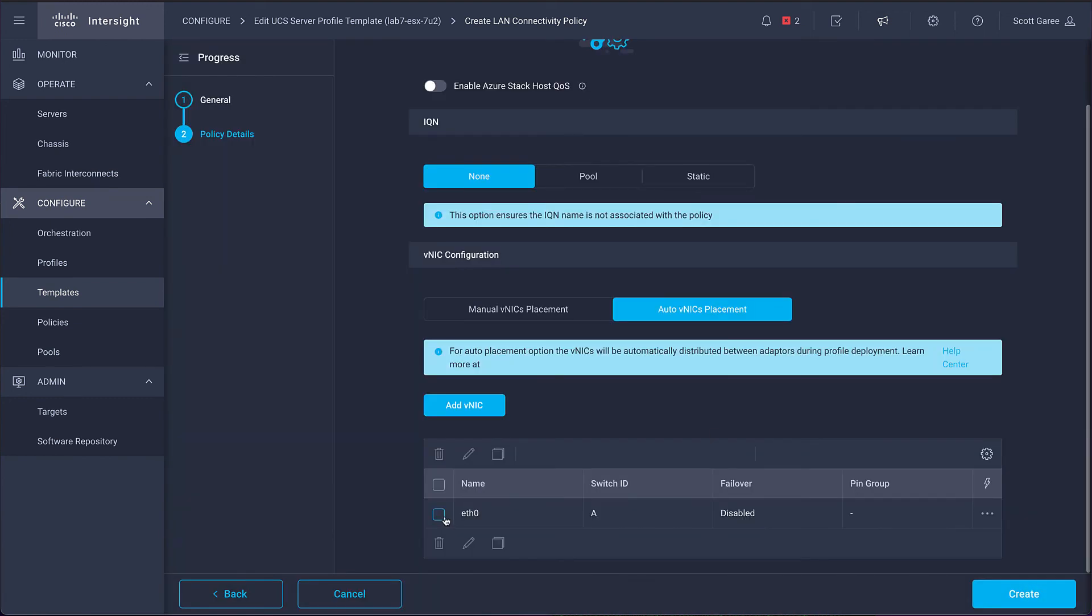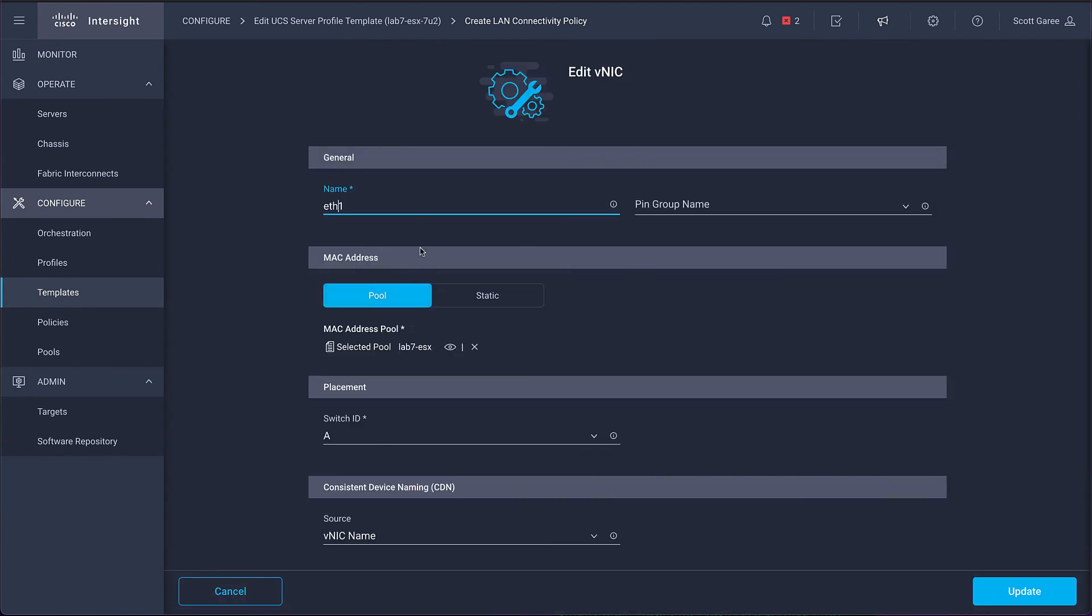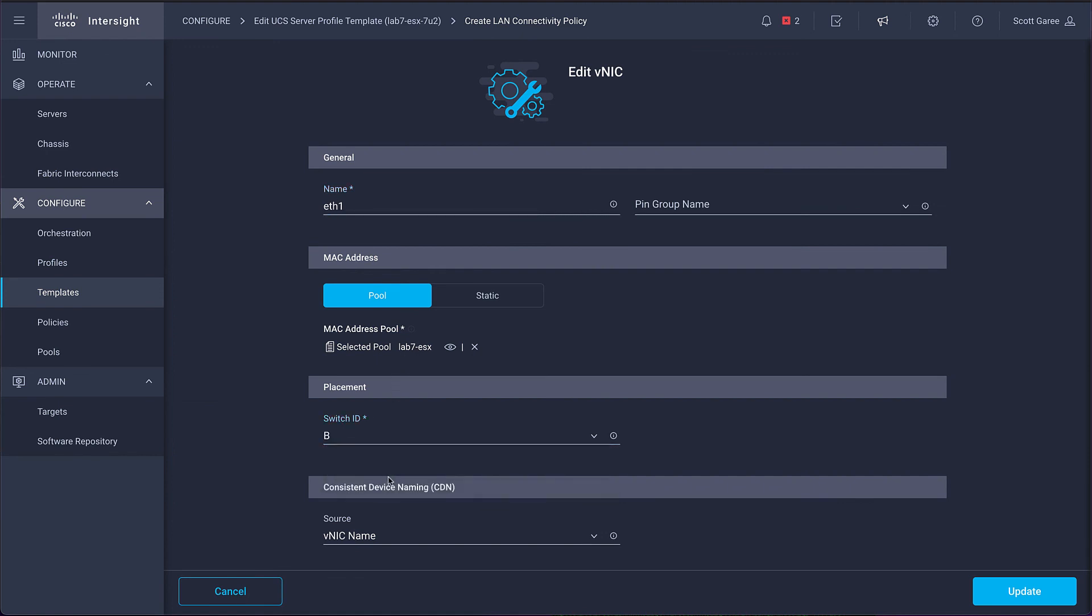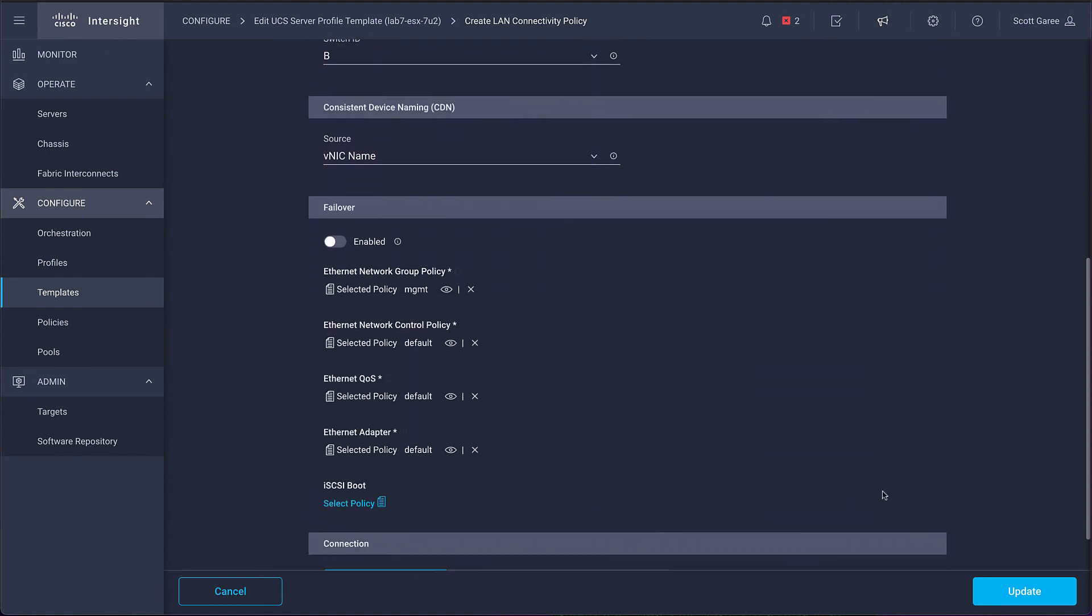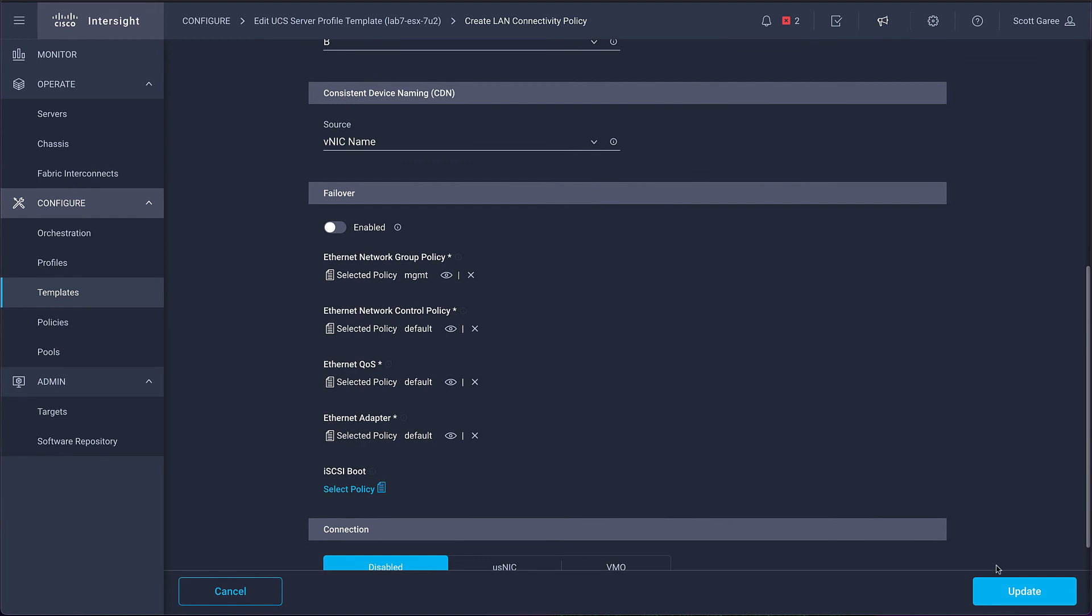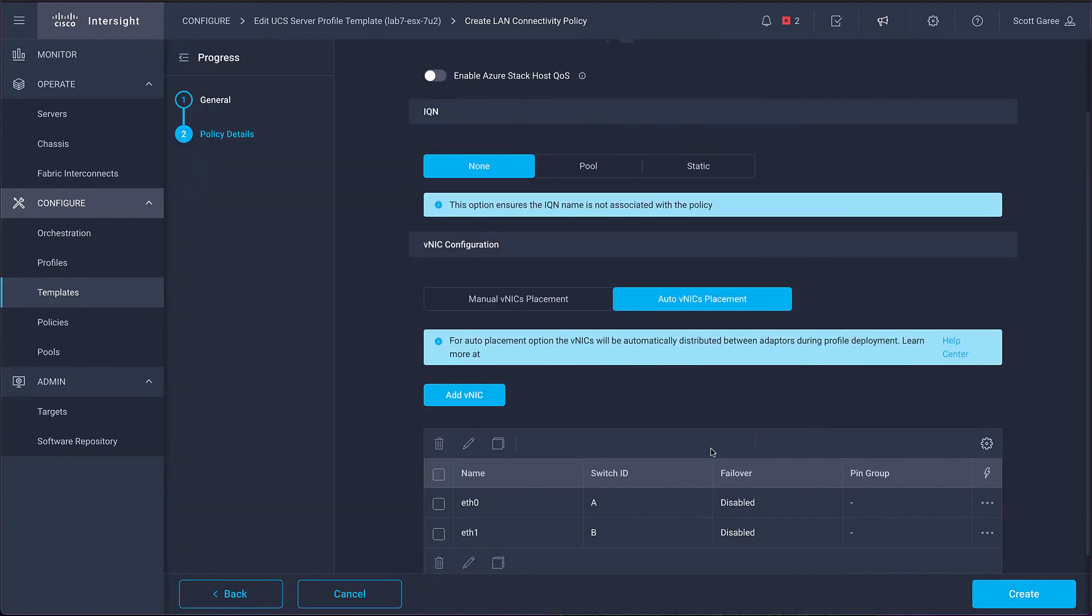Now that those policies have all been completed, we're ready to bring up our server and install an operating system. This video has demonstrated how easy it is to get high-performing server with Cisco UCS and Intersight with very little manual tuning required during the setup process.